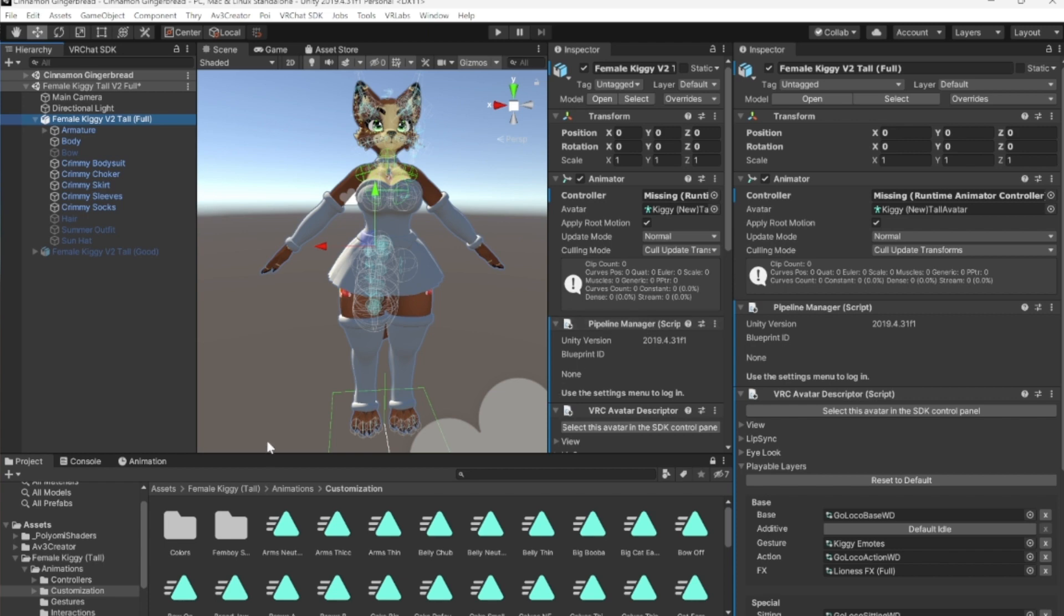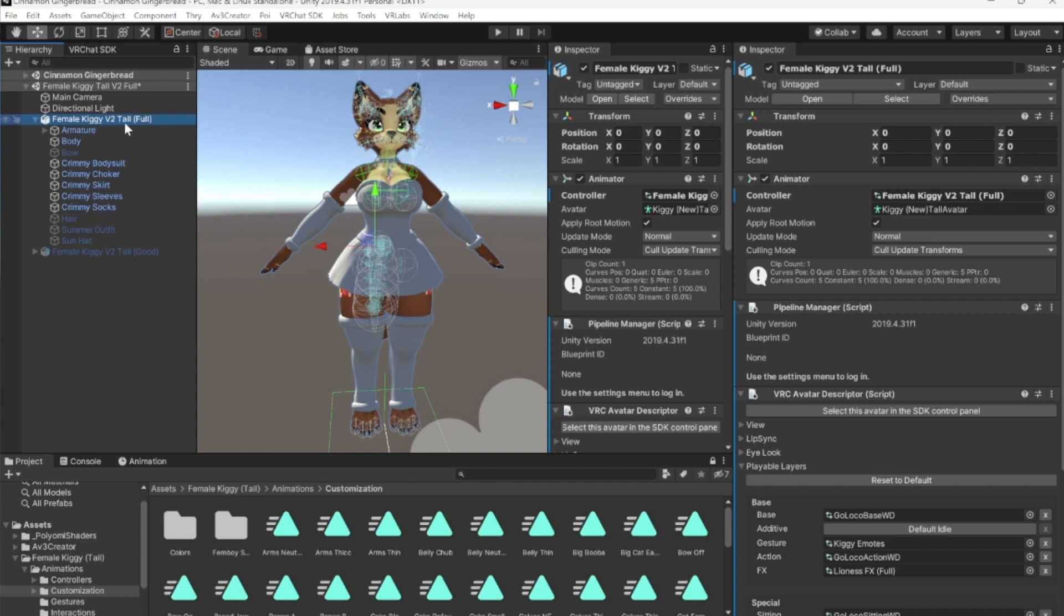What we're going to do is we're going to go through all of these and we're just going to click, drag, and drop right onto the hierarchy. You want to go to the female keggy v2 tall full, because this is who we're working on. You will just go through these and drag and drop all of them that are in regards to her body shape.